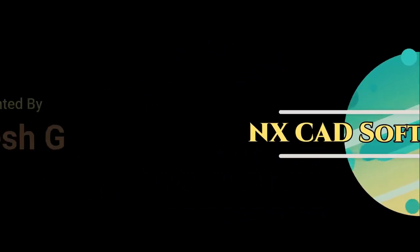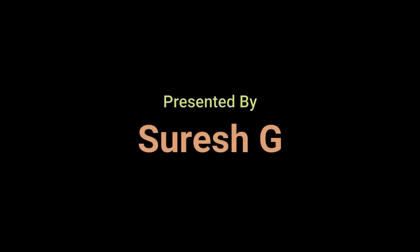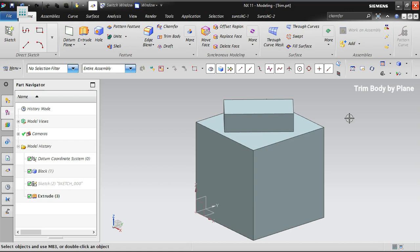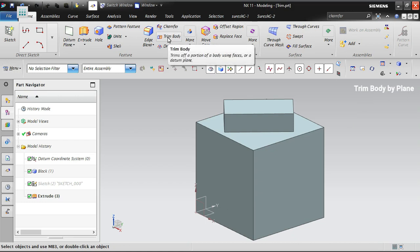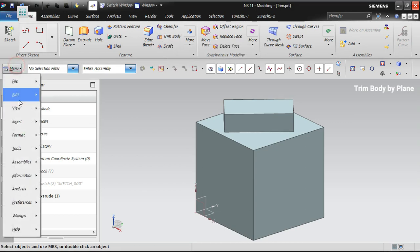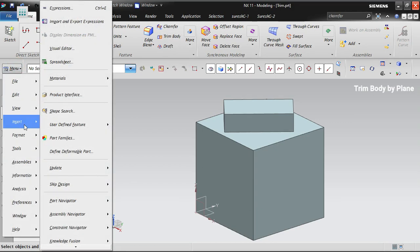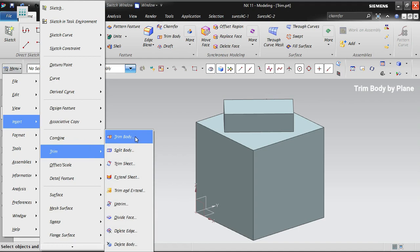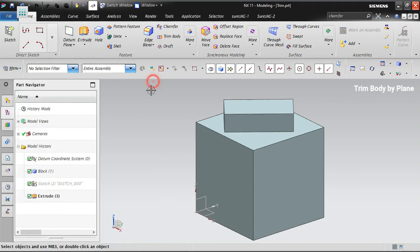Welcome to NX software training. Today let's talk about Trim Body. The Trim Body feature is present in the toolbar, or you can find it from Insert > Trim > Trim Body.